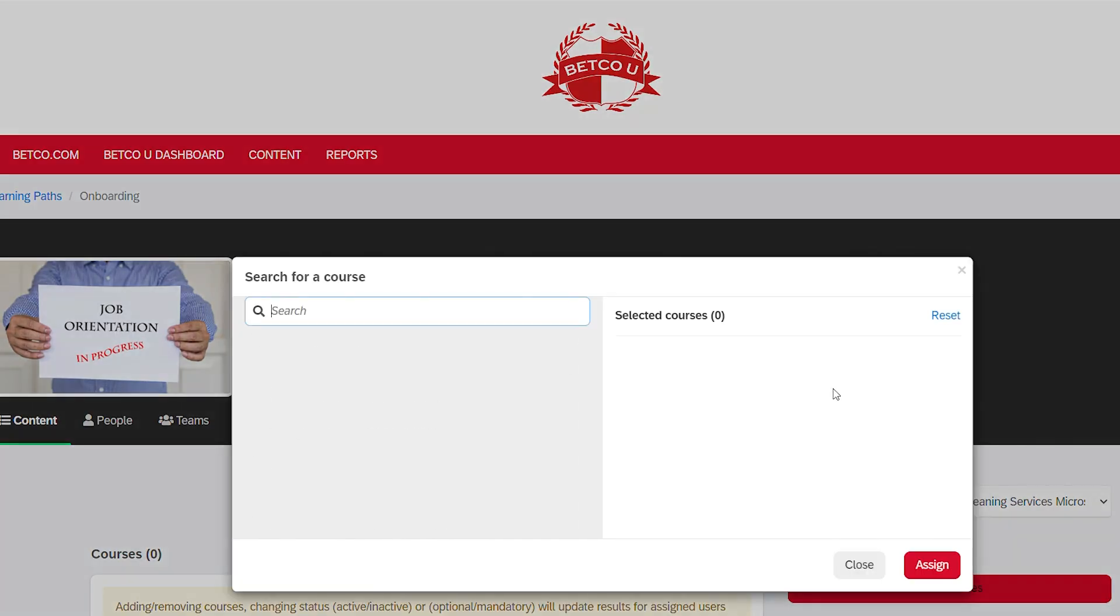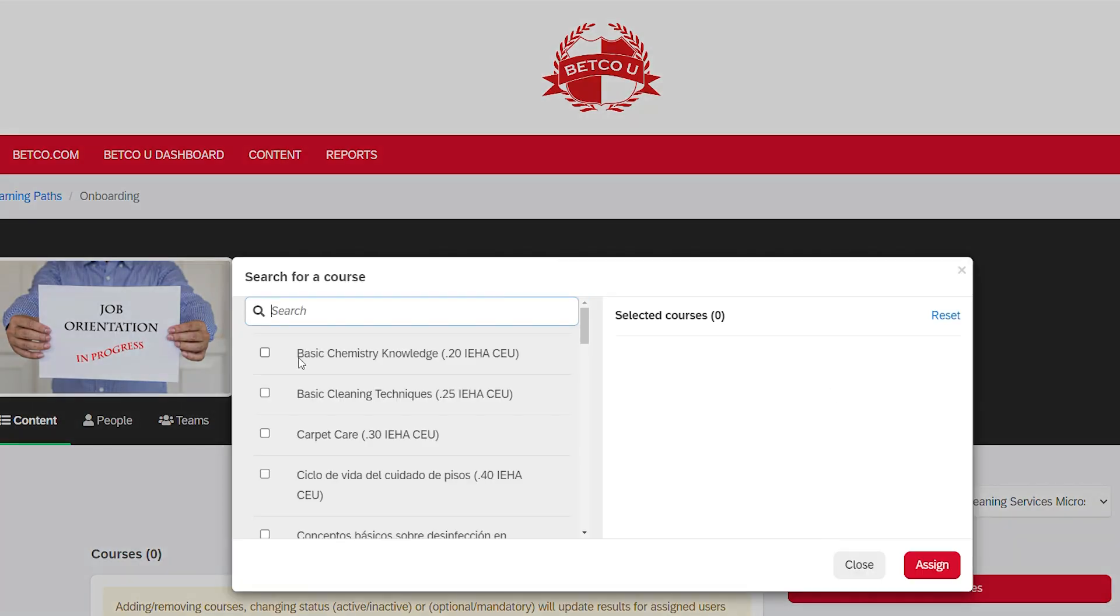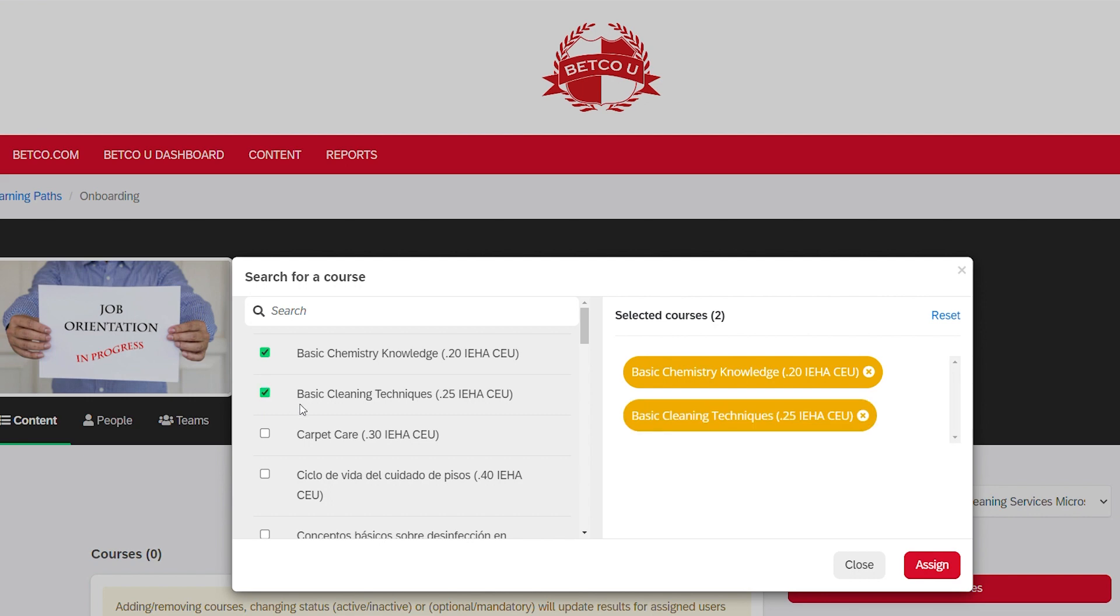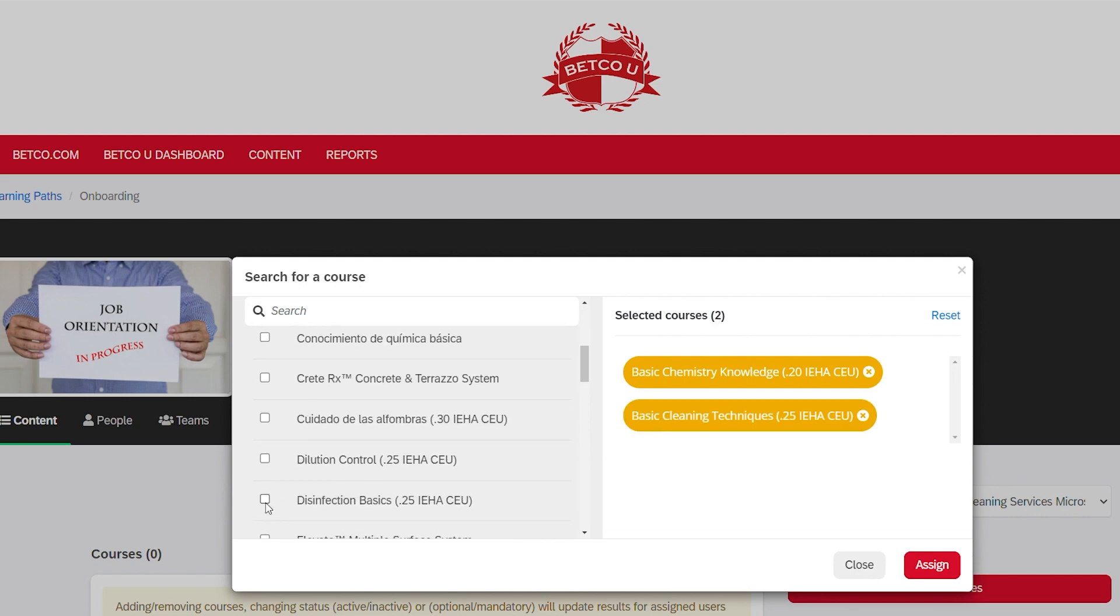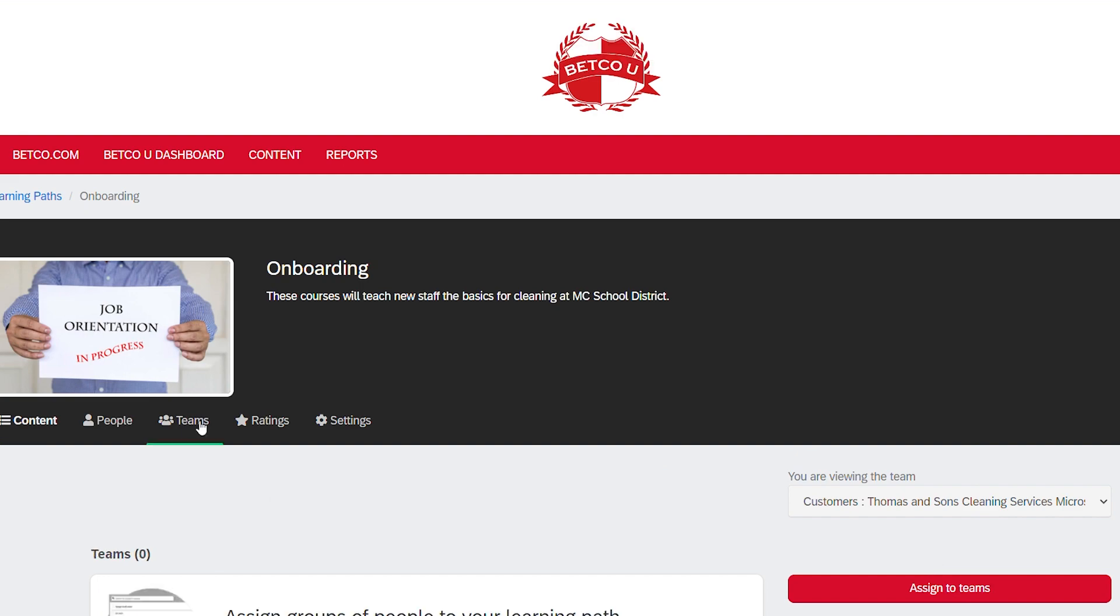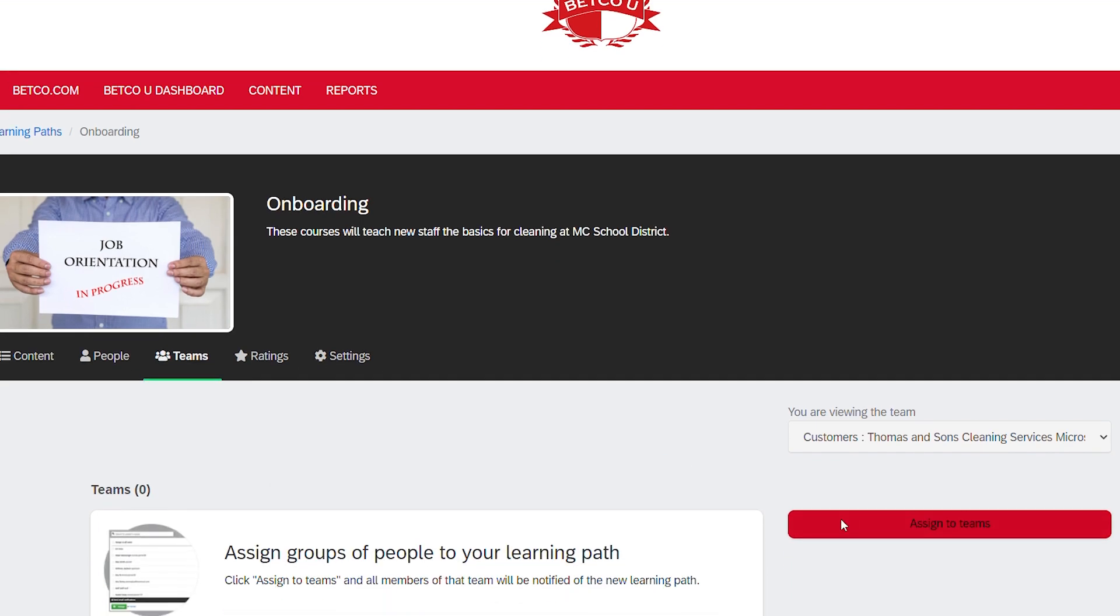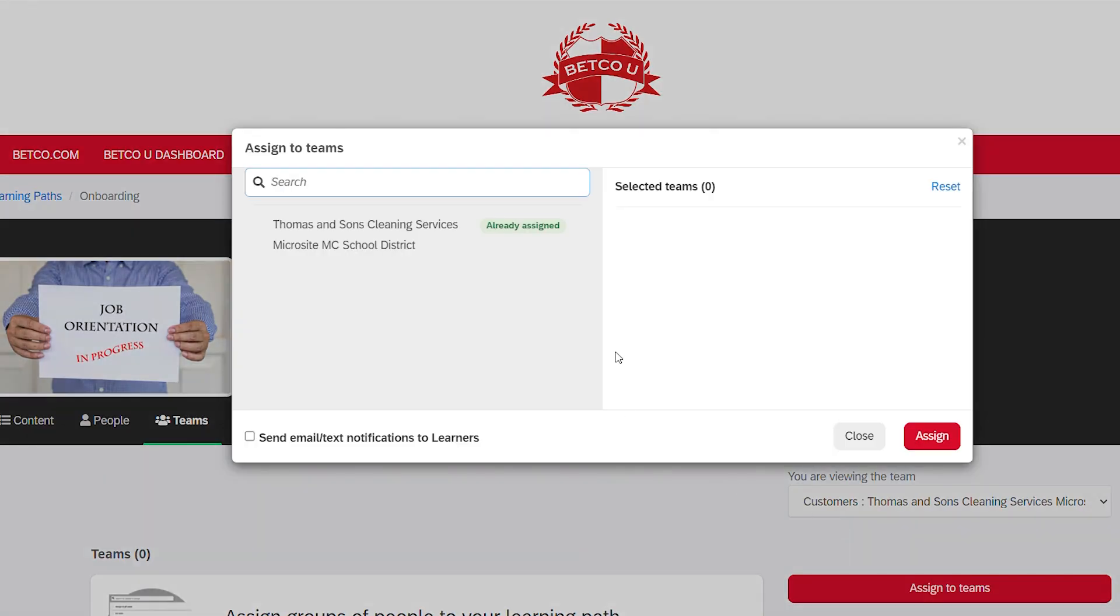You now have the option to add Betco U course content within the learning path by clicking Add Courses. Select courses at your discretion and click Assign when finished. Please note that the custom learning path is automatically assigned to the team.